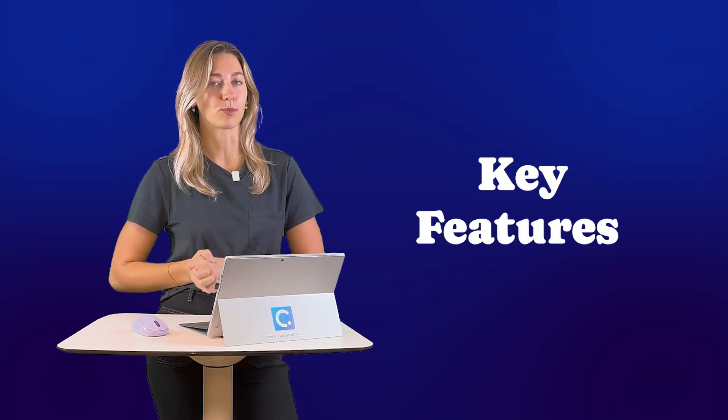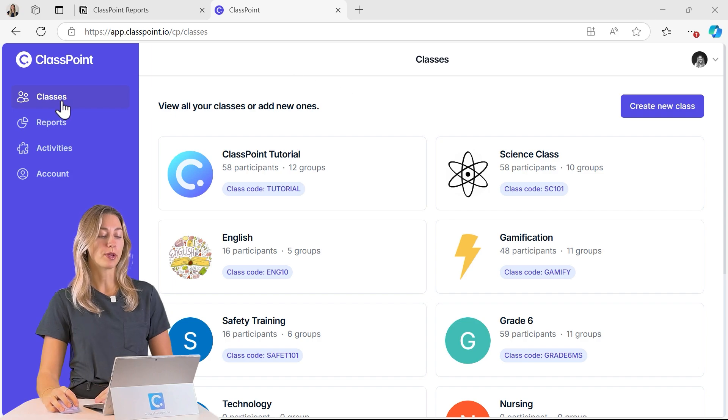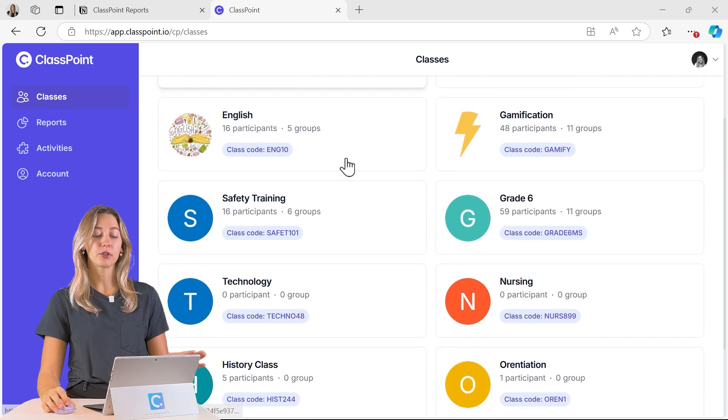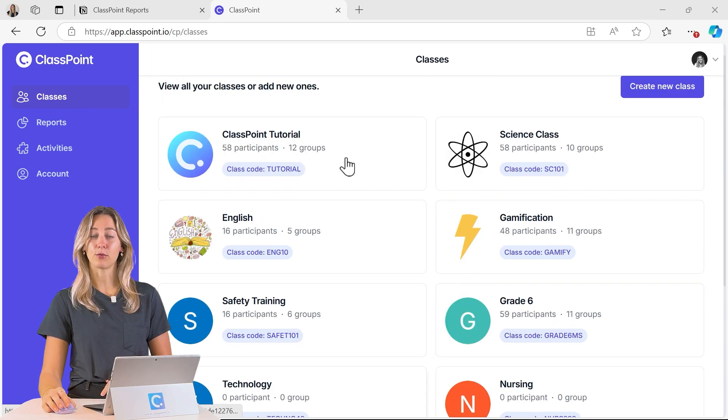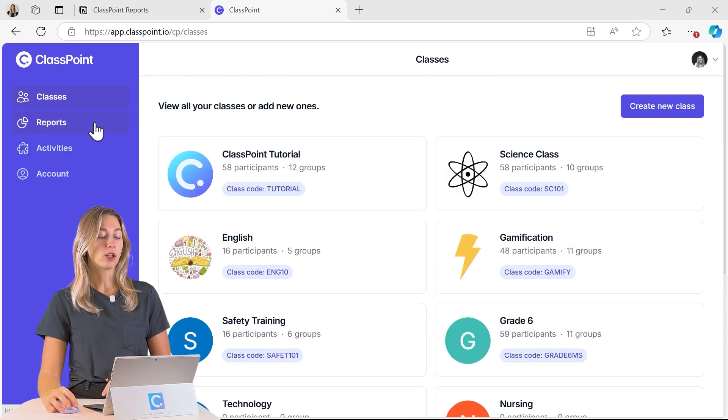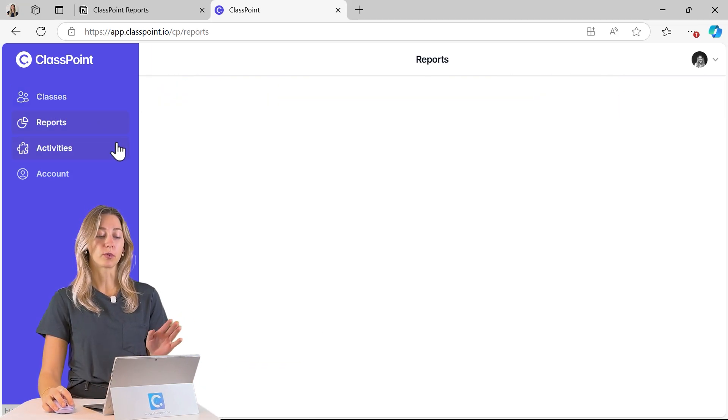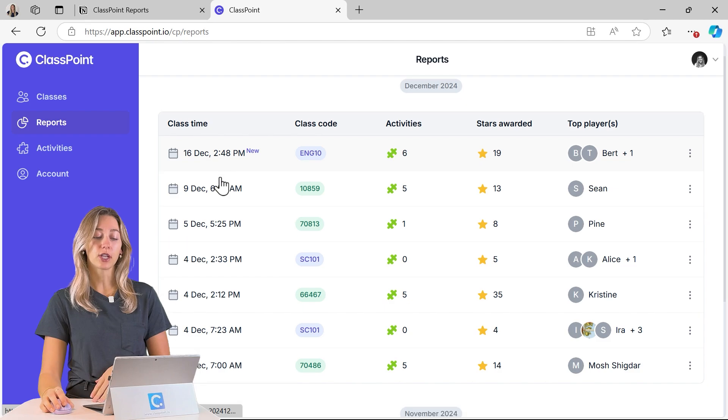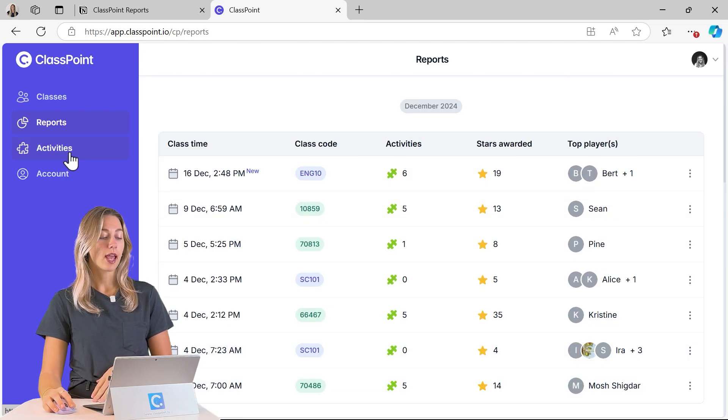Let me walk you through some of the key features within ClassPoint's web app. So on the side here you'll be able to see all of your classes that you've created along with all of your reports for each class session,